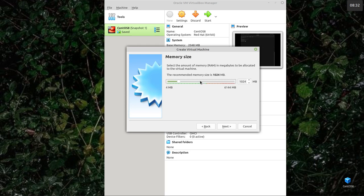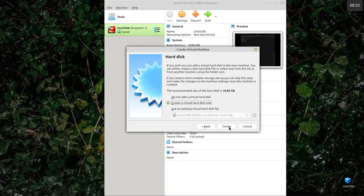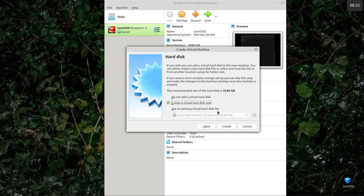Assign the memory. I usually give it 50% of what I've got available. I've got 6 gig on here, so I'm going to give it half of that. Now if you were installing a machine that already existed, you would choose using the existing virtual hard drive. But we're creating a new one.